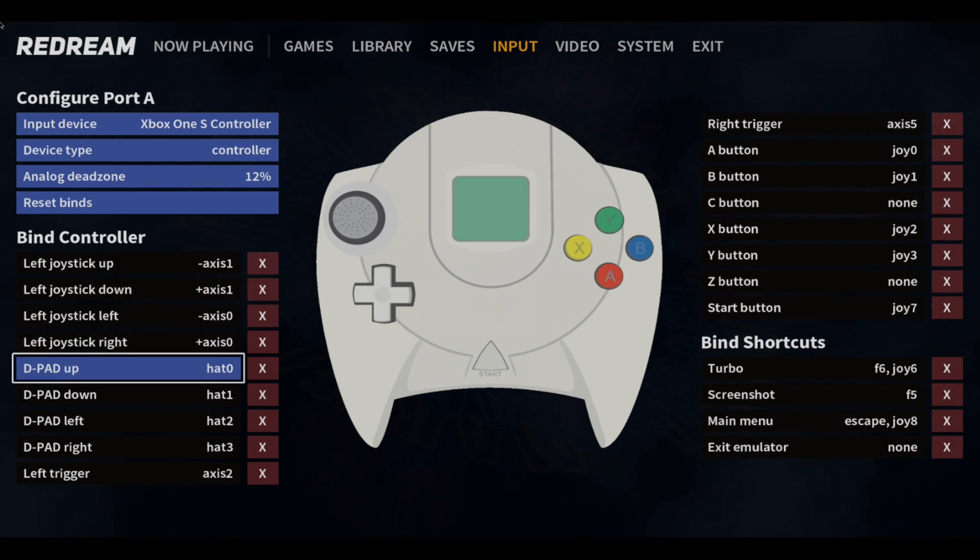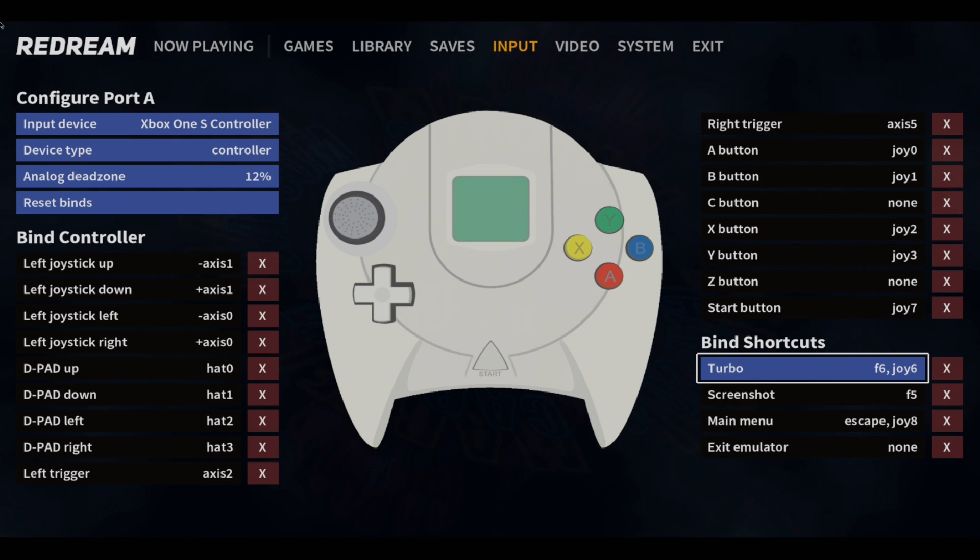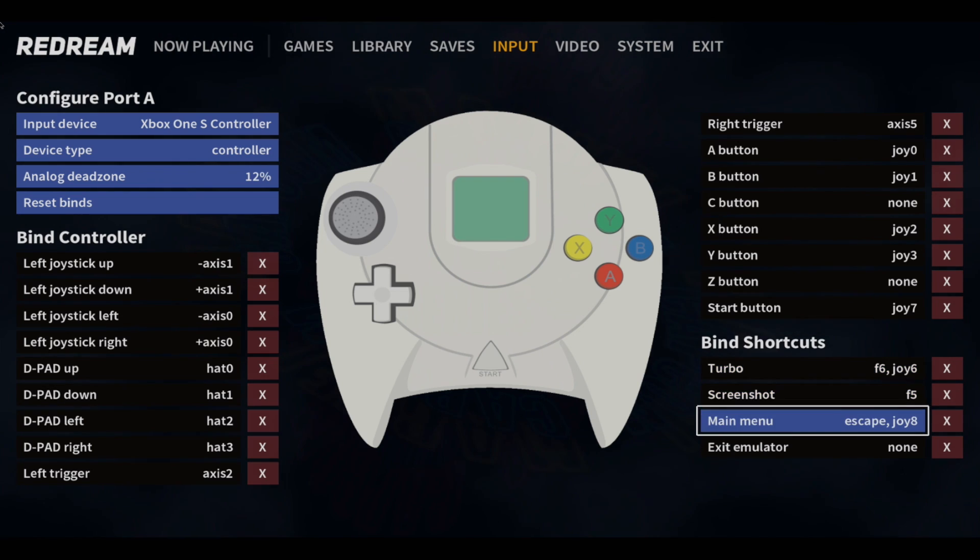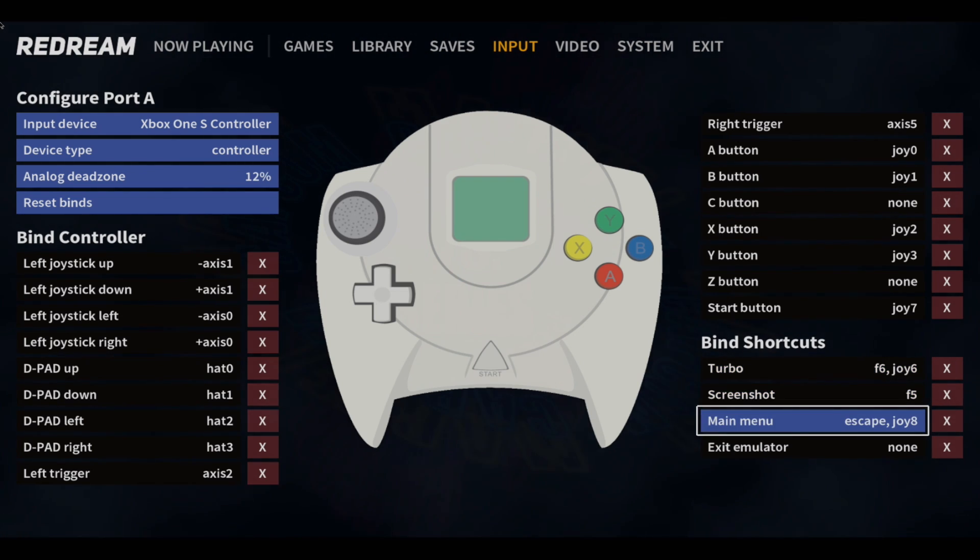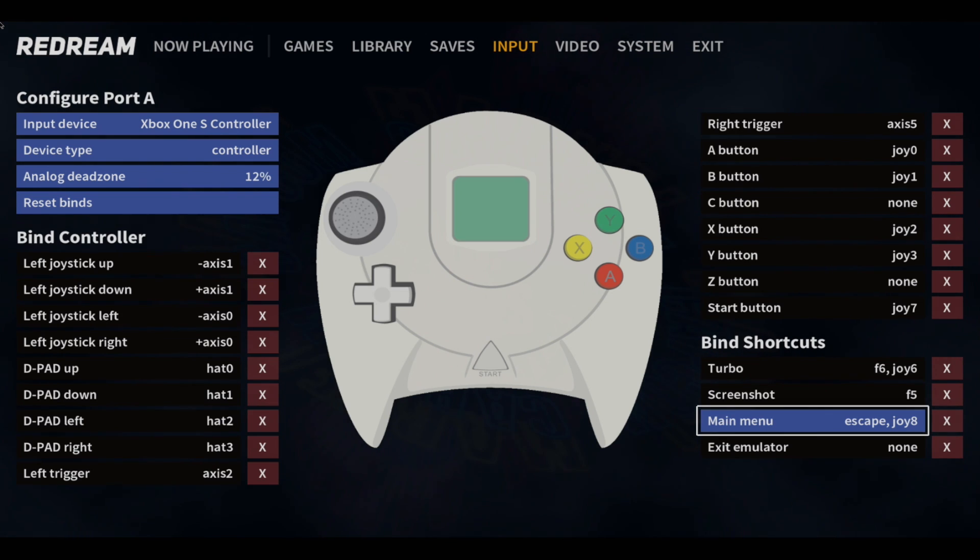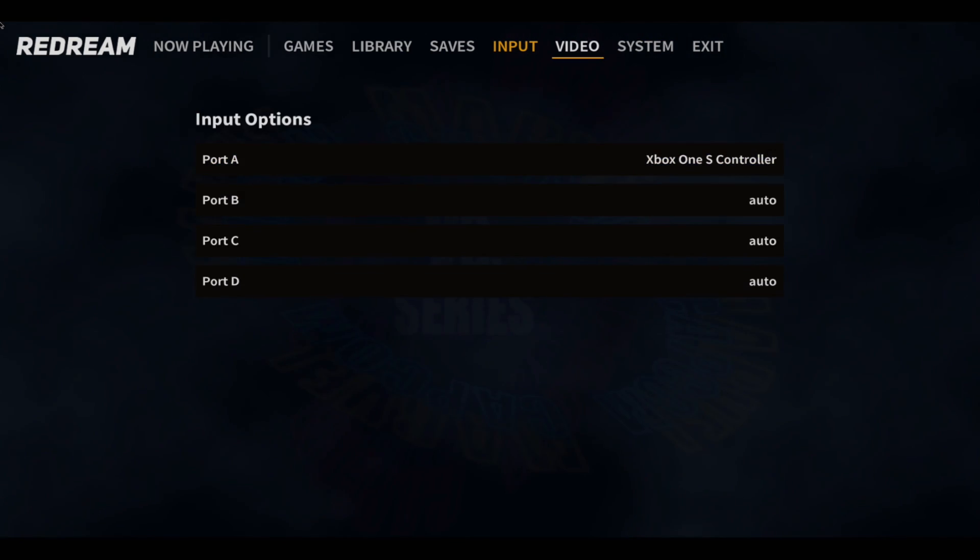So I can configure the controls from here. You can map this how you'd like to. You can set the analog dead zone. And we also have our main menu button. Escape on a keyboard or Joy 8. You can change this if it's not working from your controller. So I'll back up.